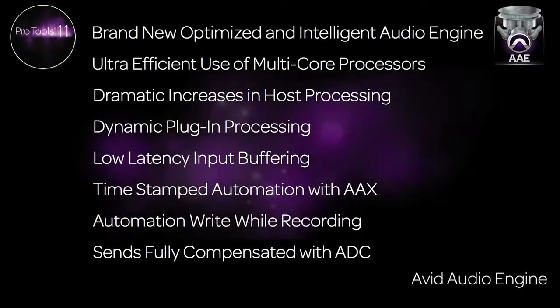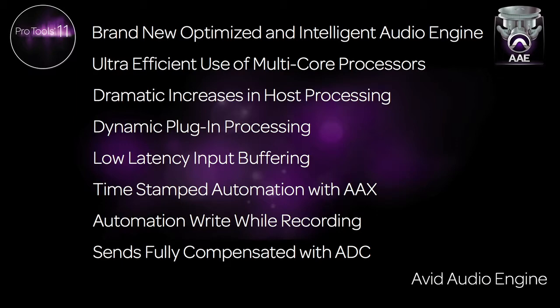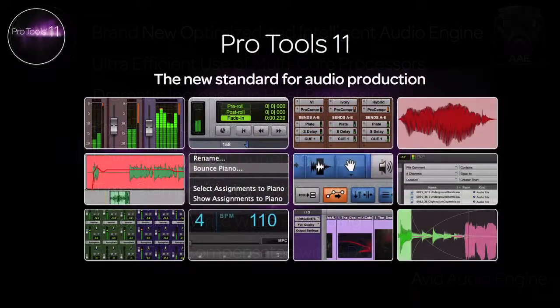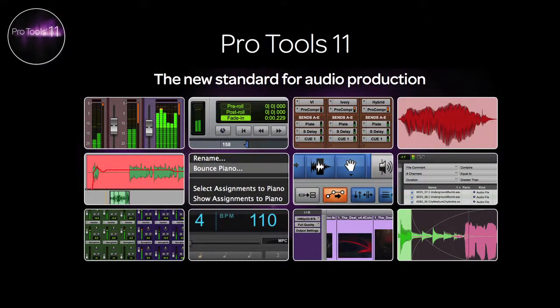Avid has gone back to the drawing board and created a new and powerful audio engine for Pro Tools 11. With new features such as dynamic plug-in processing and the low latency input buffer, as well as the other enhancements, it is easy to see why Pro Tools 11 is the new standard for audio production.